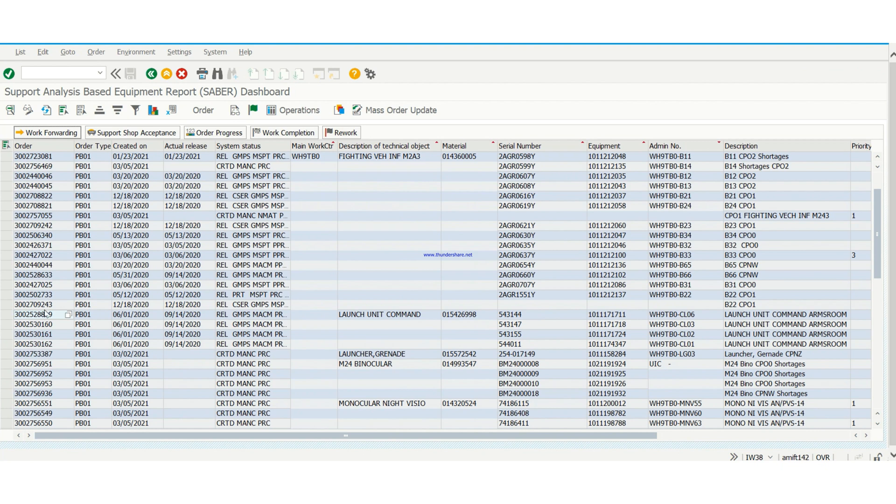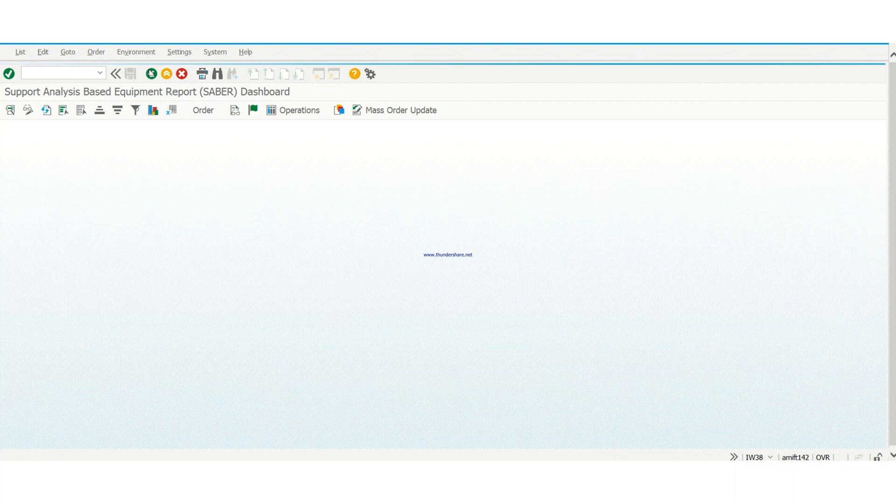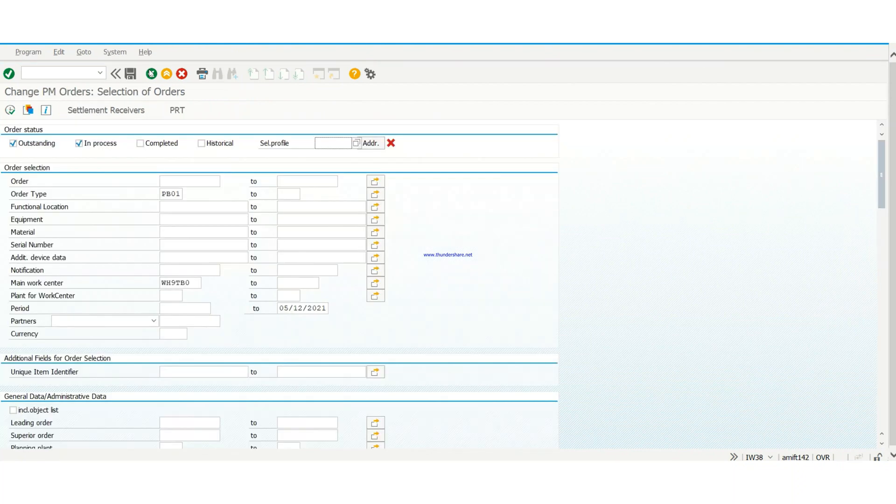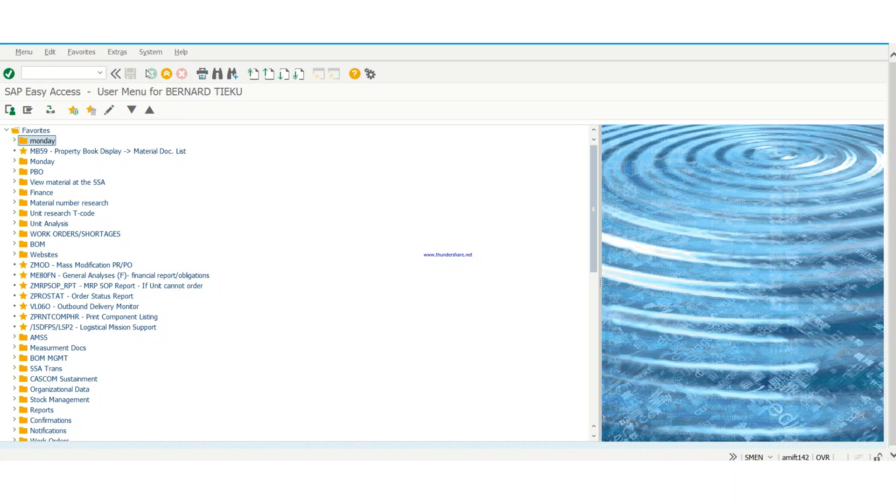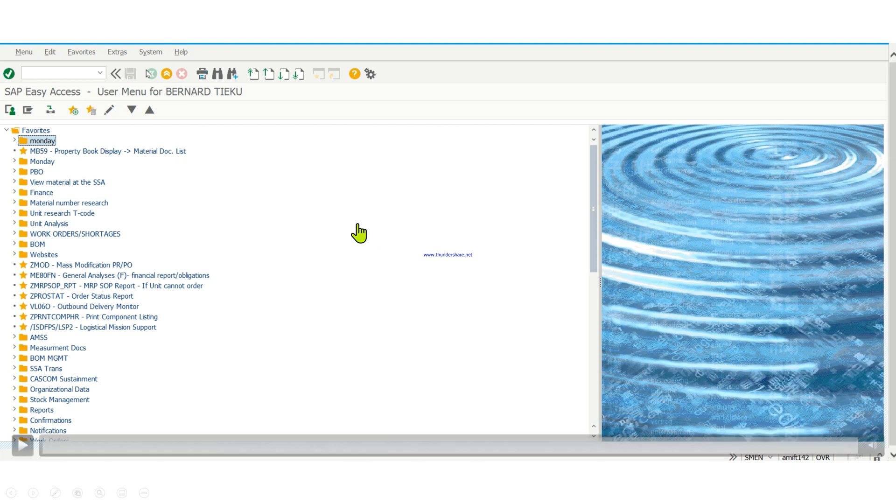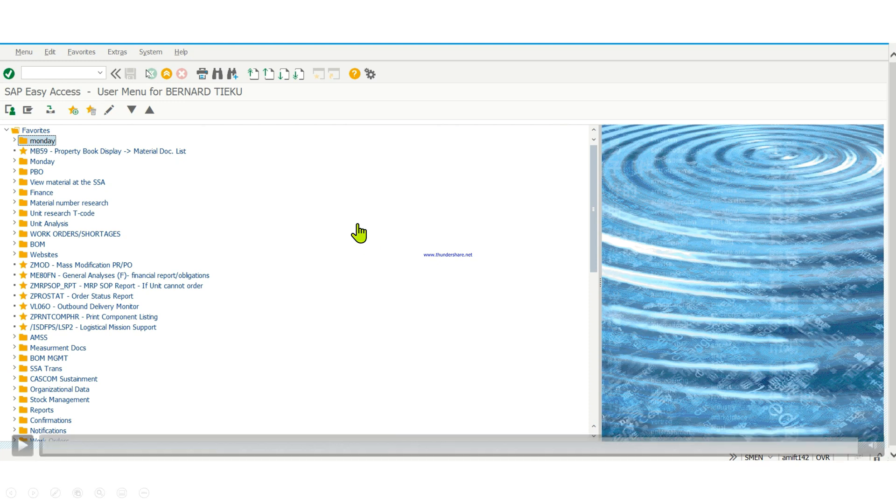And as you can see, it's no longer there. So this actually brings us to the end of how to close the work order when goods movement has been done. We are not waiting on any other item to come in. That is how it is done. Thank you for watching this video. Please subscribe and share so that other 92 Yankees will have this knowledge. Thank you.